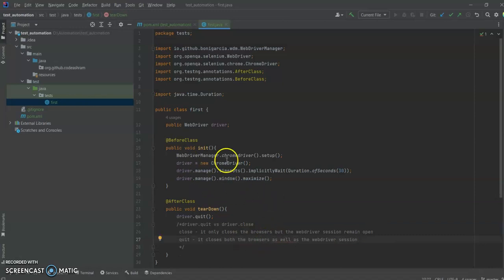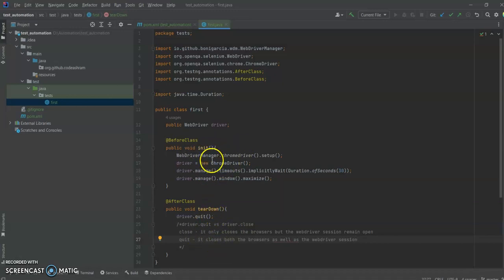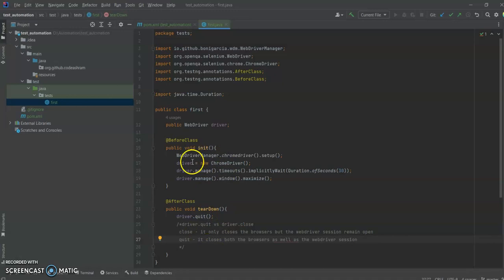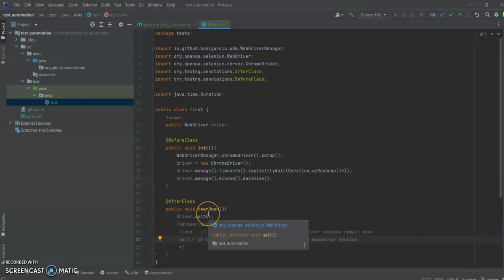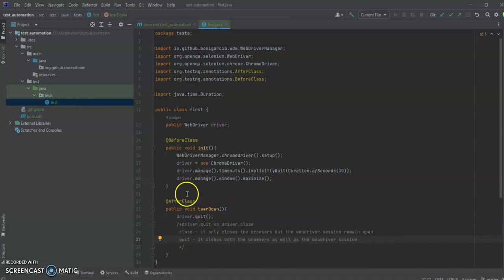Now we have set up our initialization and teardown code. For initialization we used BeforeClass, and for teardown we used AfterClass. The BeforeClass code gets executed at the very beginning before the test cases start to execute, and the teardown gets executed when all the test cases are finished executing.